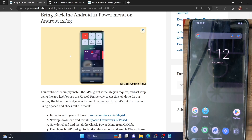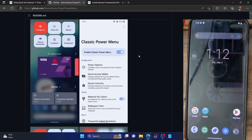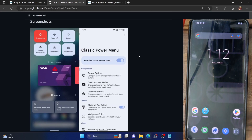Hi guys, this is Sadek from Driven.com. In this video we'll show you how to bring back the Android 11 power menu on any Android device. For the unaware, in the Android 11 power menu you could add the payment card at the bottom.